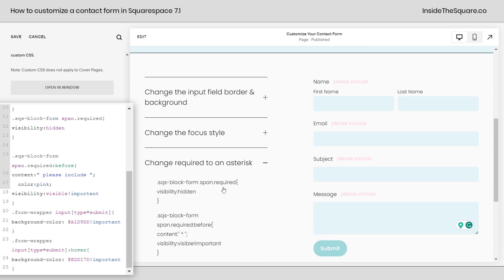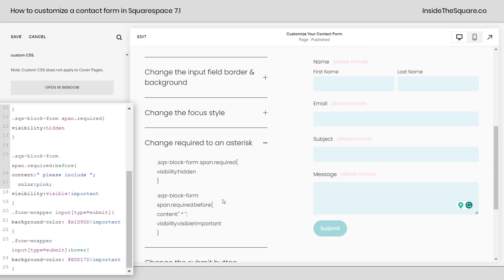After that, we change the required text. You can change it to an asterisk. That's what this code will do. But if you want to be something totally different, notice over here, instead of the asterisk, we just typed out the text please include. You can change that to anything you want it to be. You can also change the color.